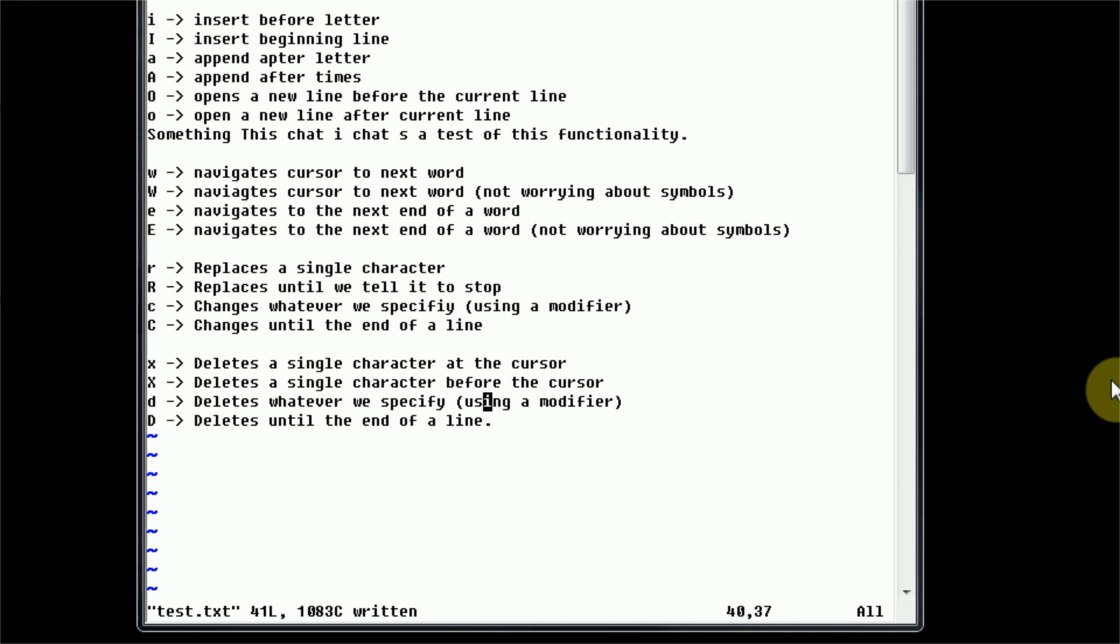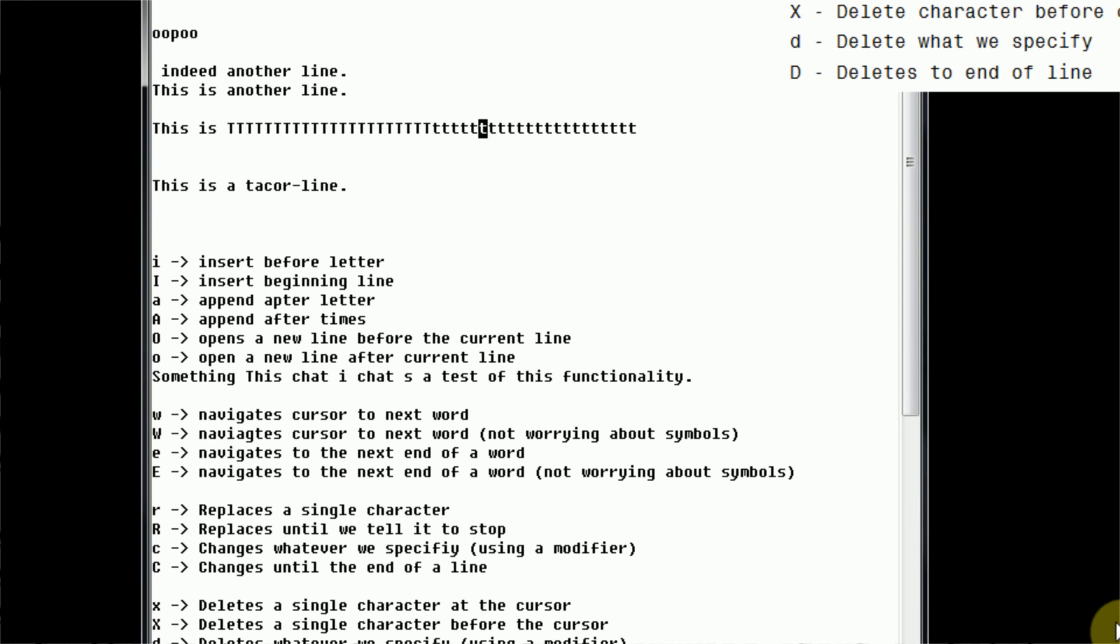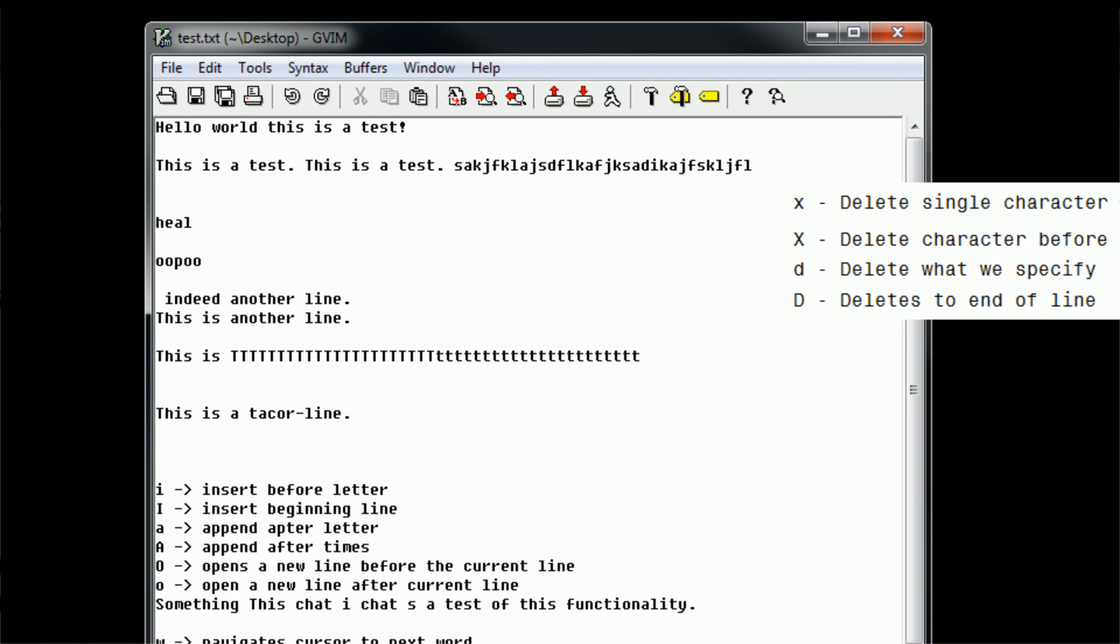So that is deleting, and just like the change command, deleting takes a modifier. And there's a lot more modifiers that we haven't actually learned about, so we'll go ahead and learn about a few more modifiers in the next tutorials.